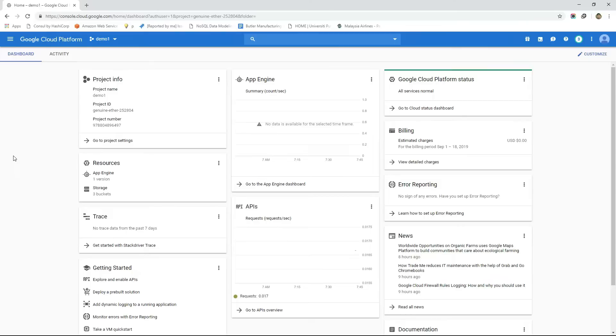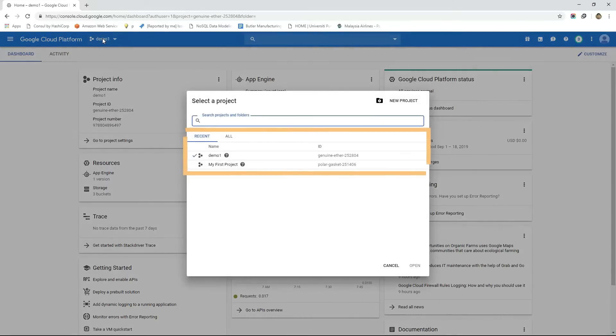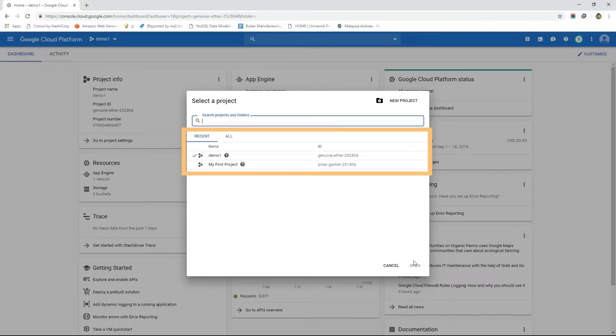If we click on the project name in the top left corner then we will see a list of projects that are created within our GCP account. The right symbol in the left of the project indicates the project that we are currently in.